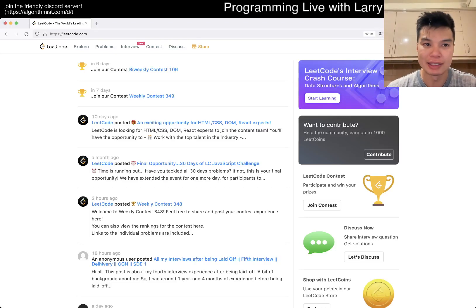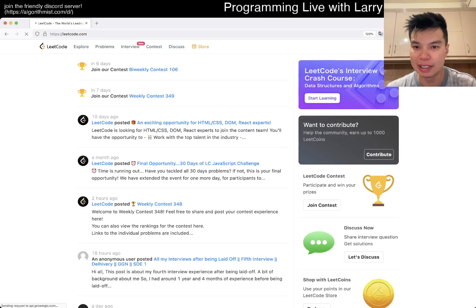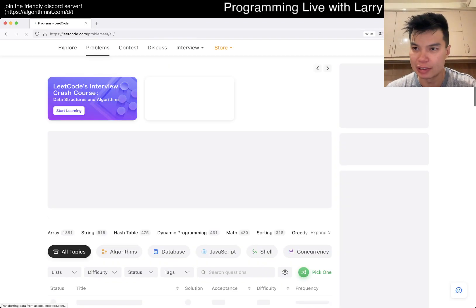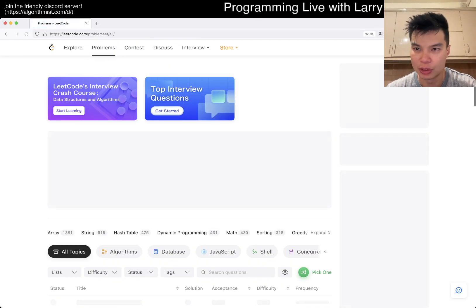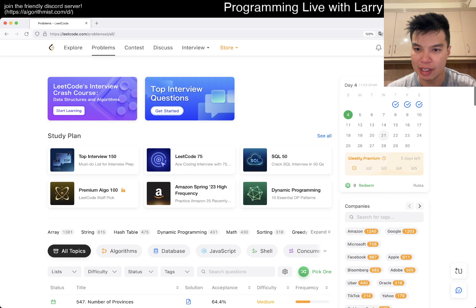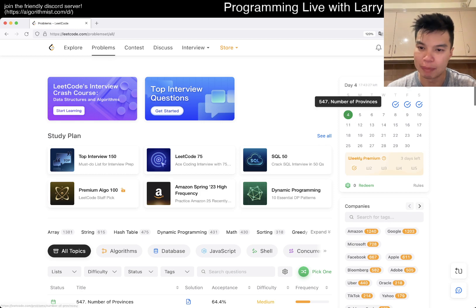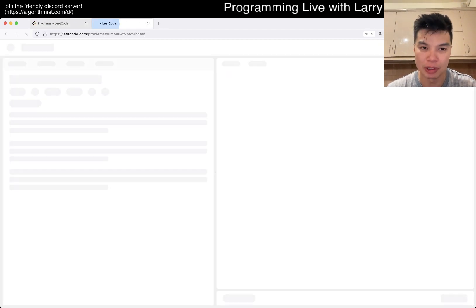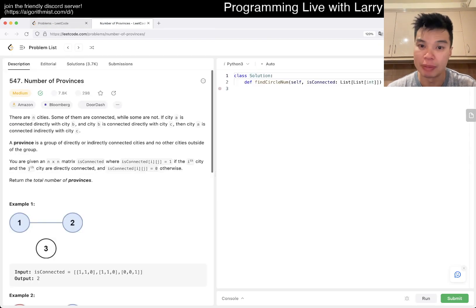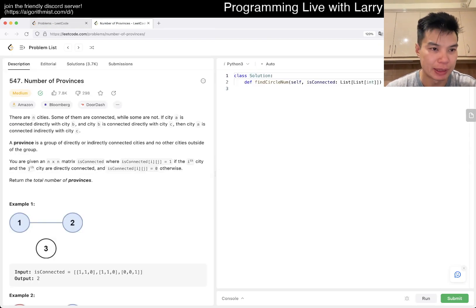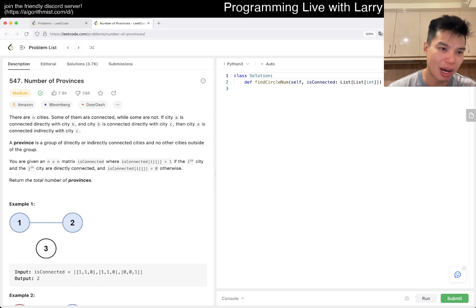Hey, hey everybody, this is Larry. This is day four of the June LeetCode Daily Challenge. Hit the like button, hit the subscribe button, join me on Discord, let me know what you think about today's problem. 547, number of provinces.